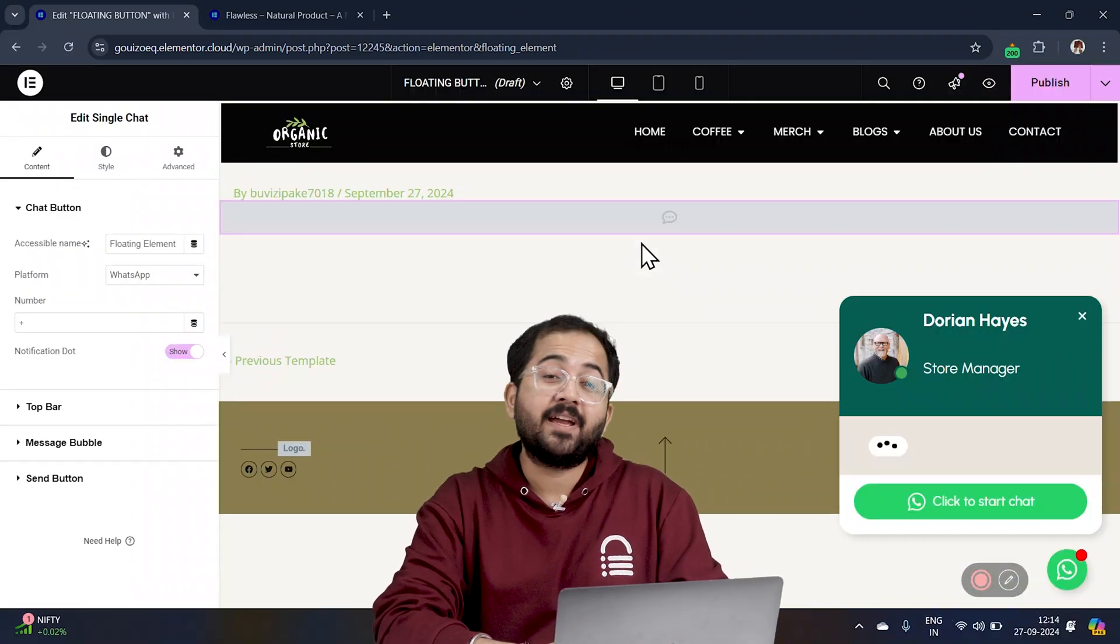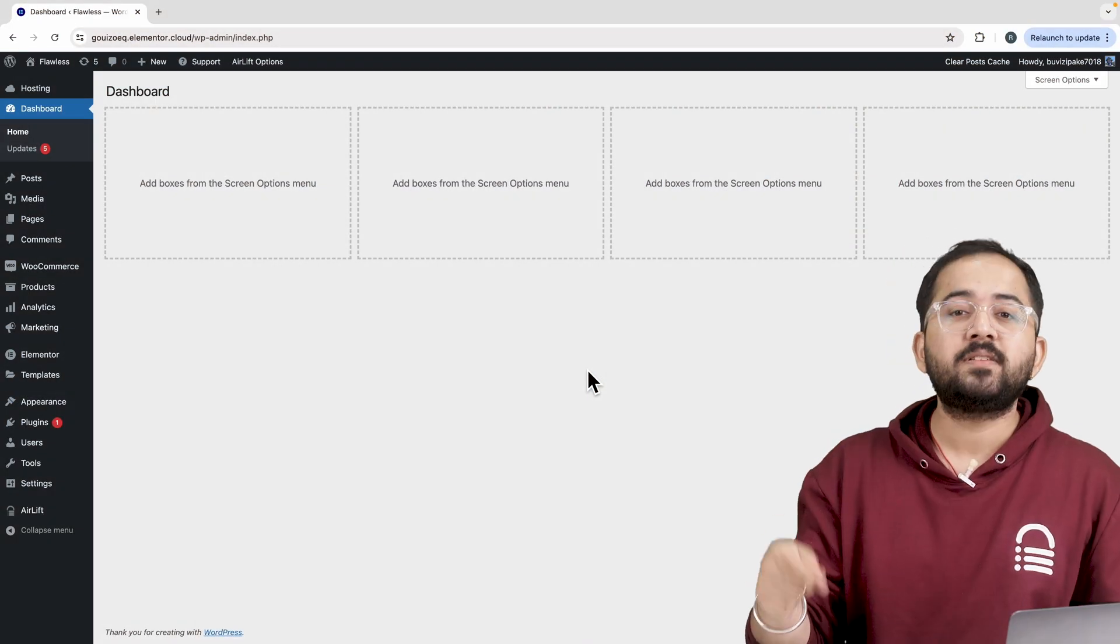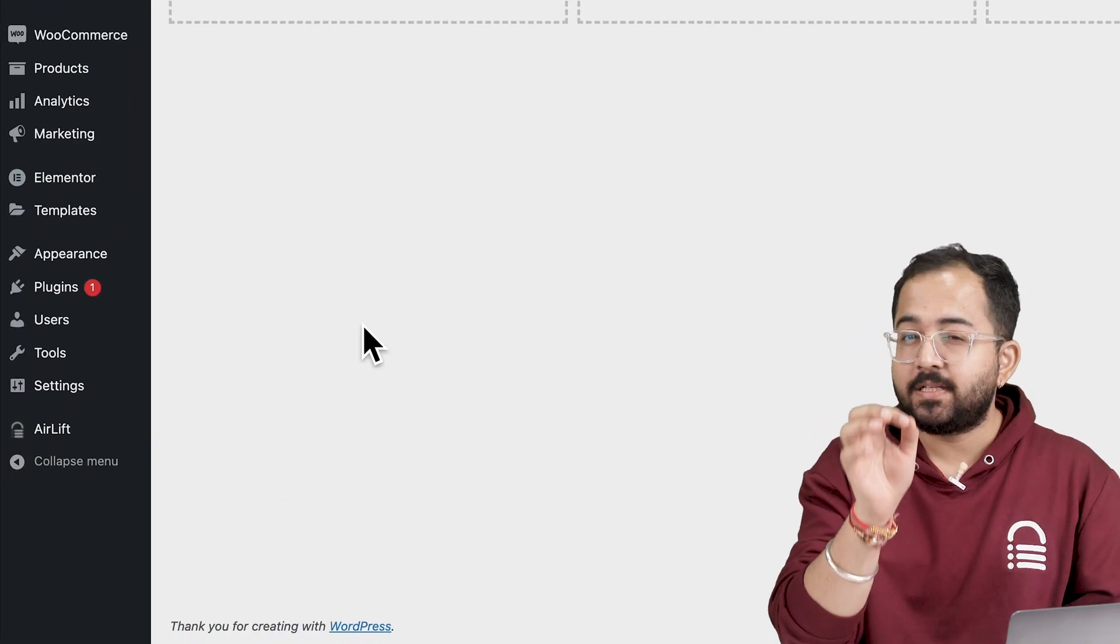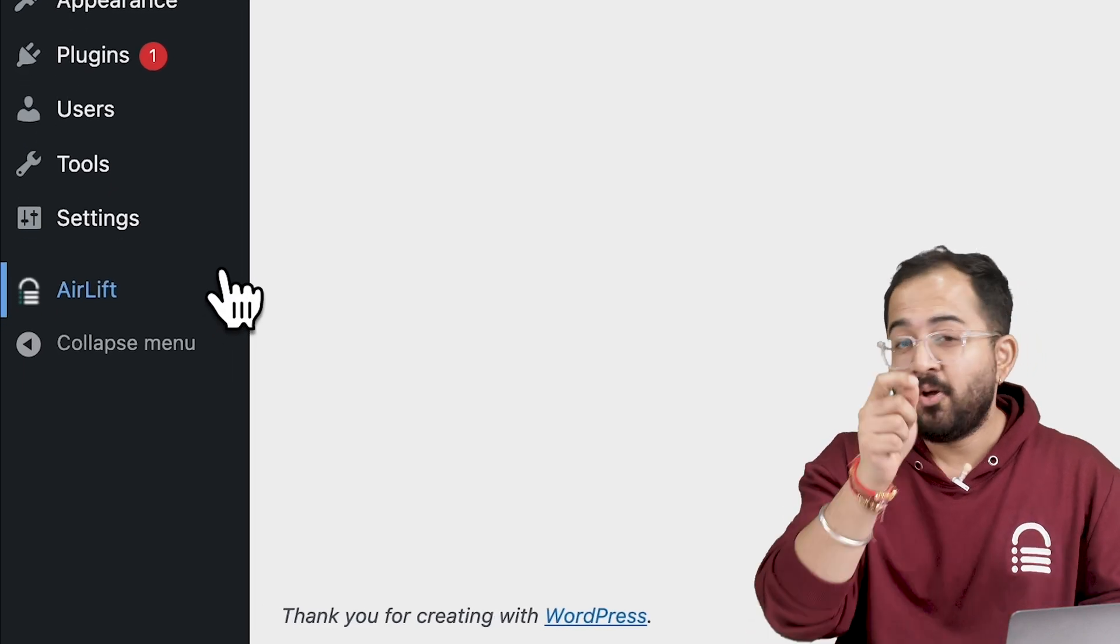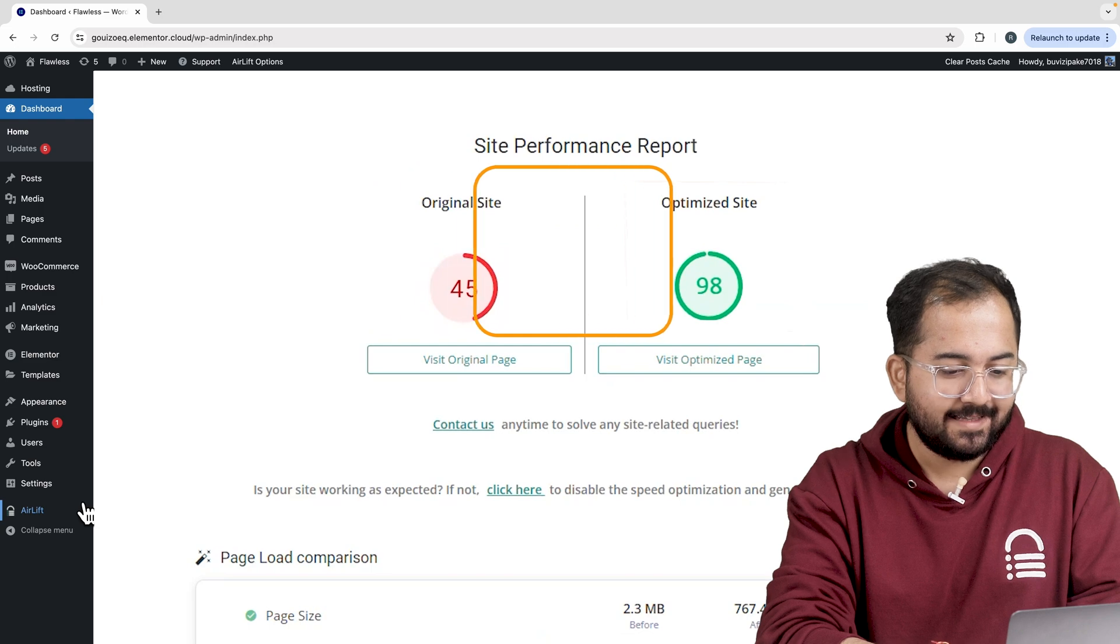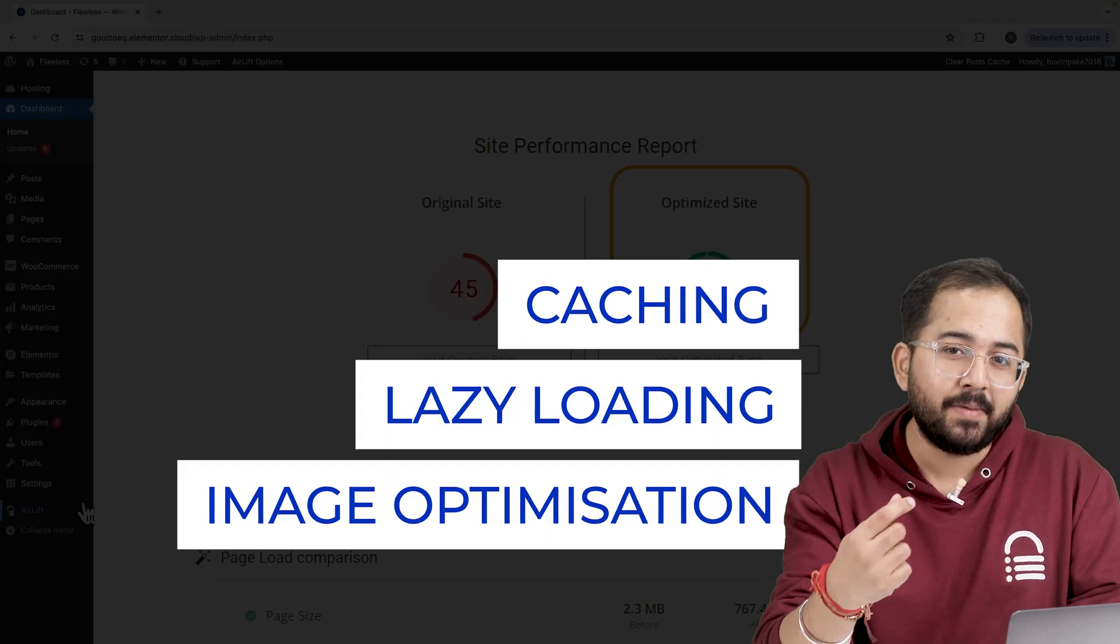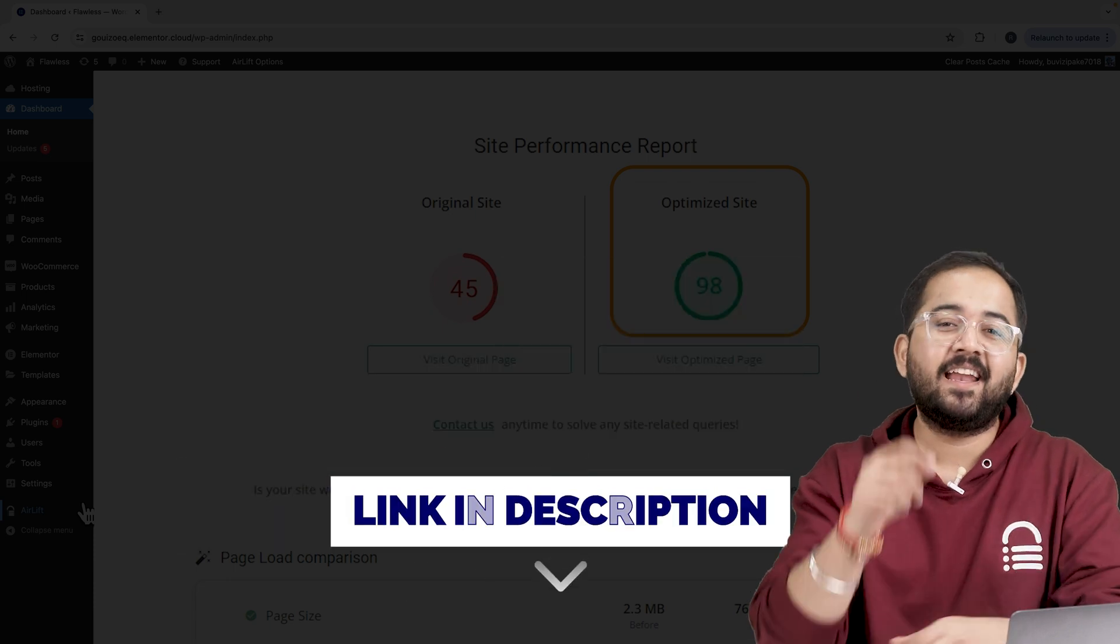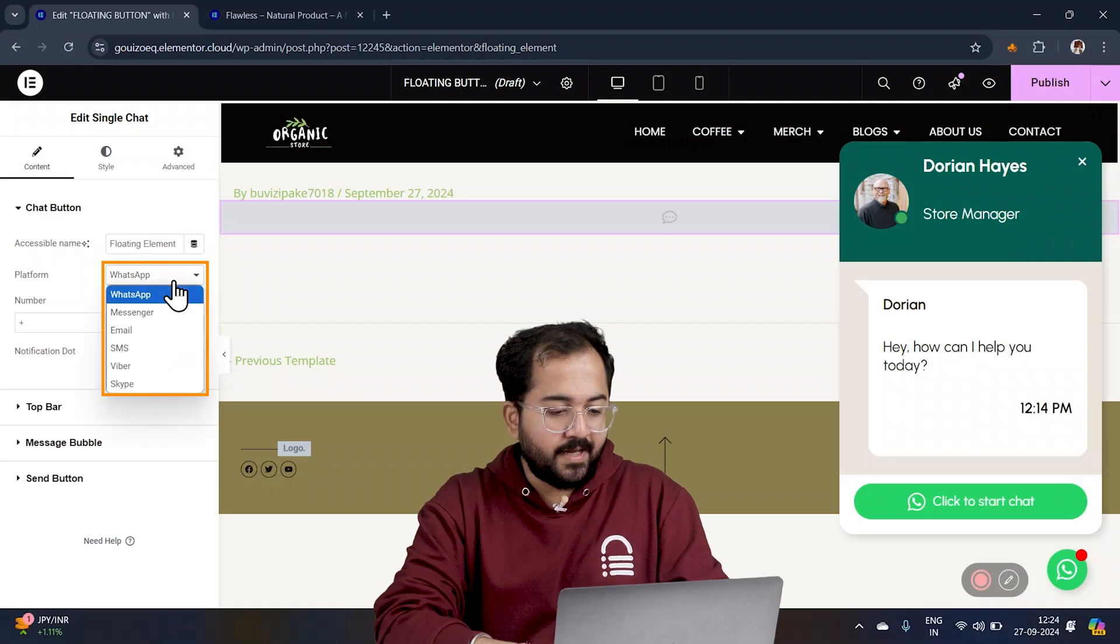Now let's make it match our website style. But before that, whenever I'm doing some design work for clients, I make sure to install this free plugin, Airlift. Okay, let me actually show you this. So that's my site speed before and that's after. It does a lot of optimizations automatically and keeps stuff fast. So you should definitely try this and I'll leave the link in the description below.